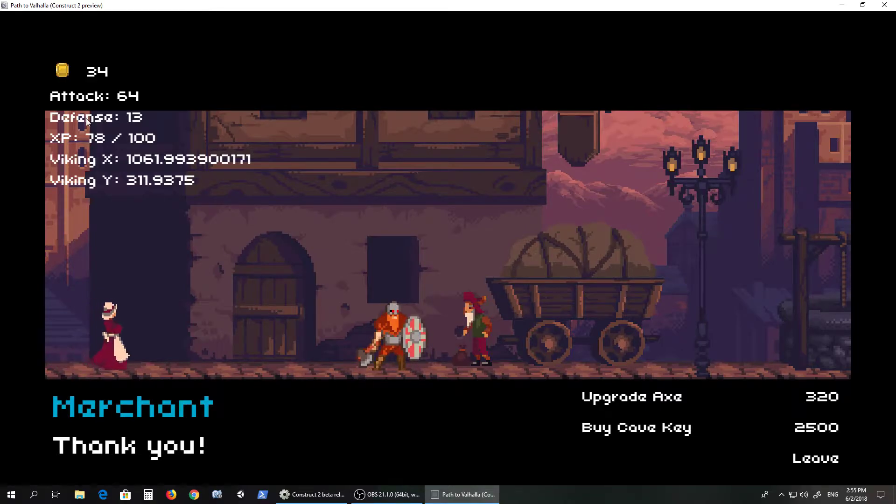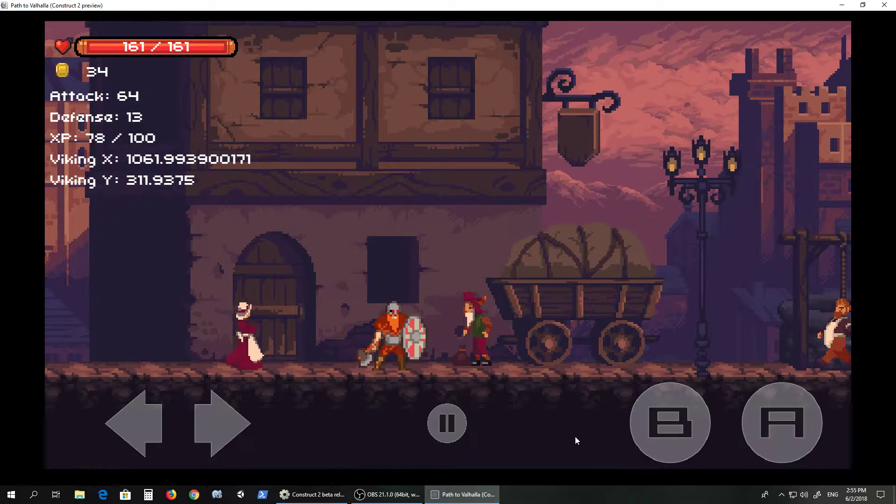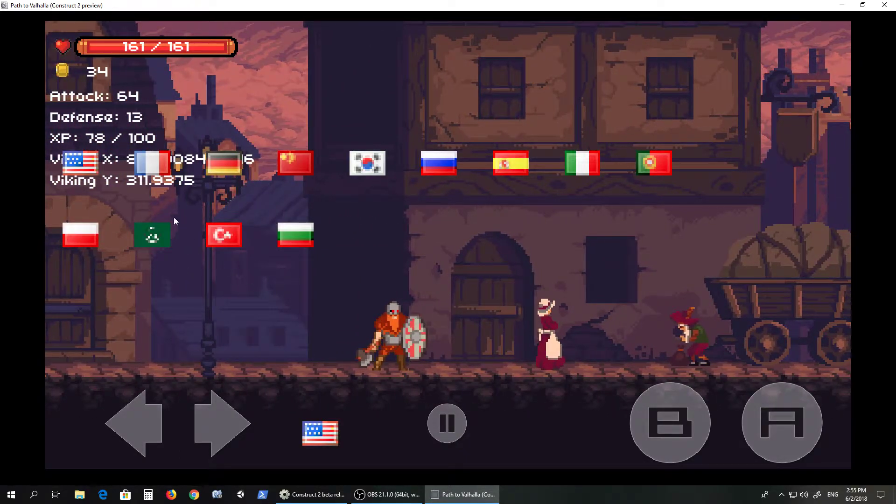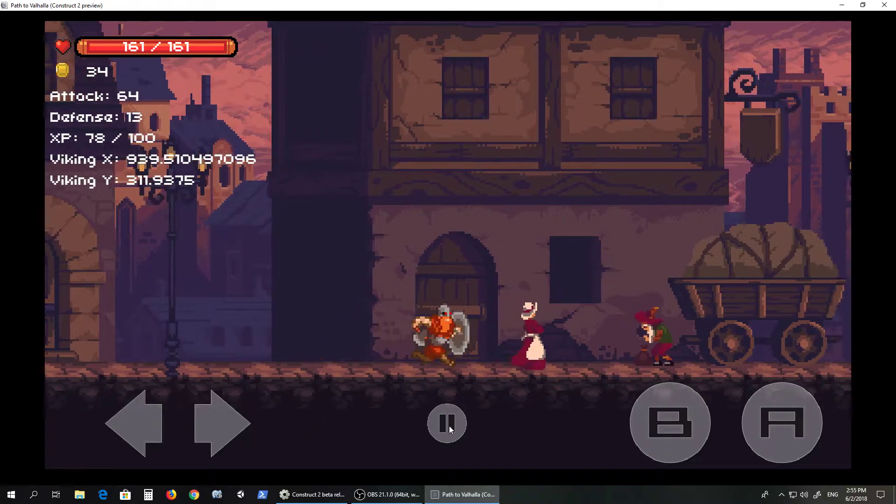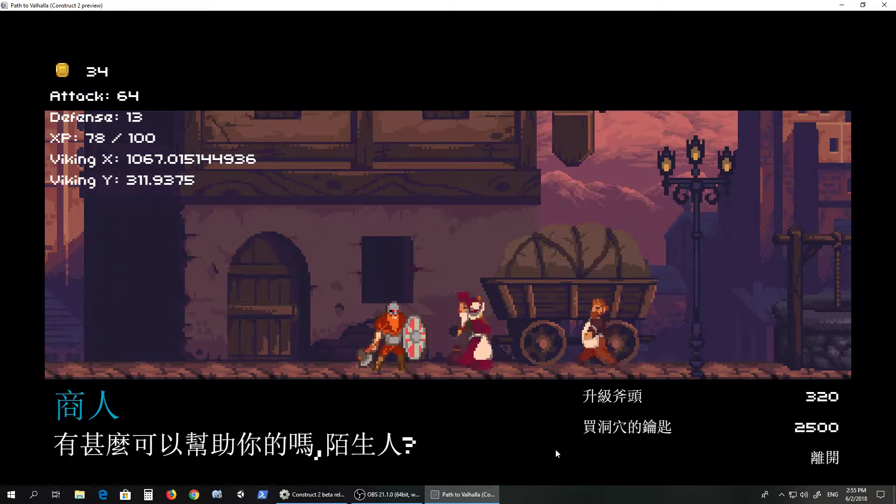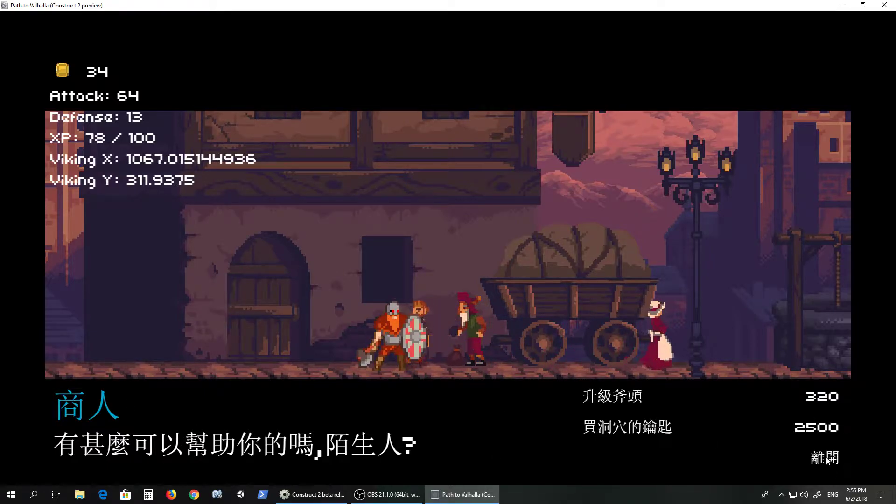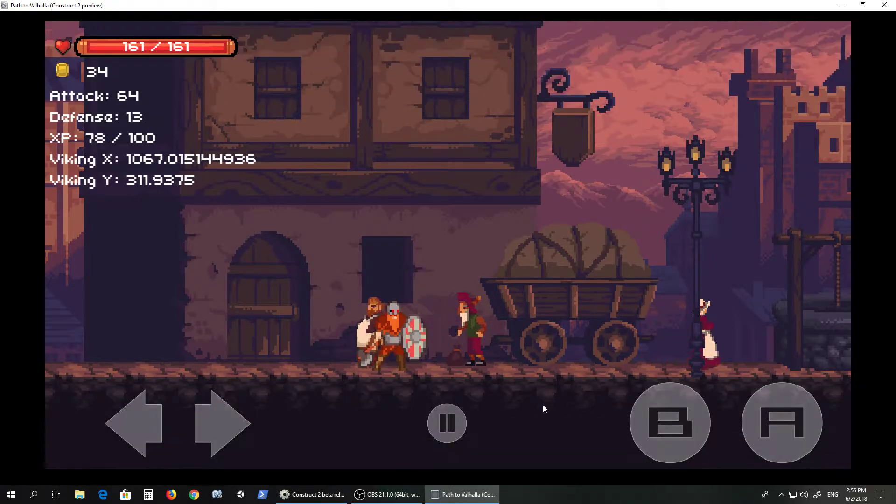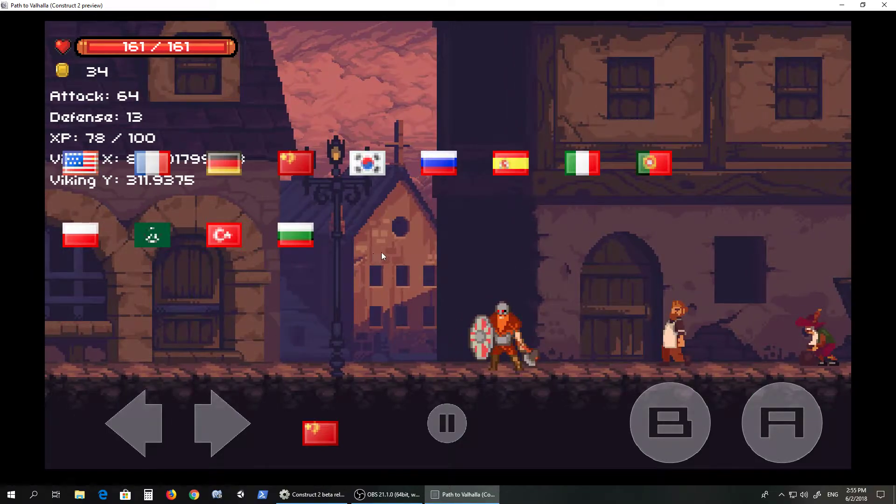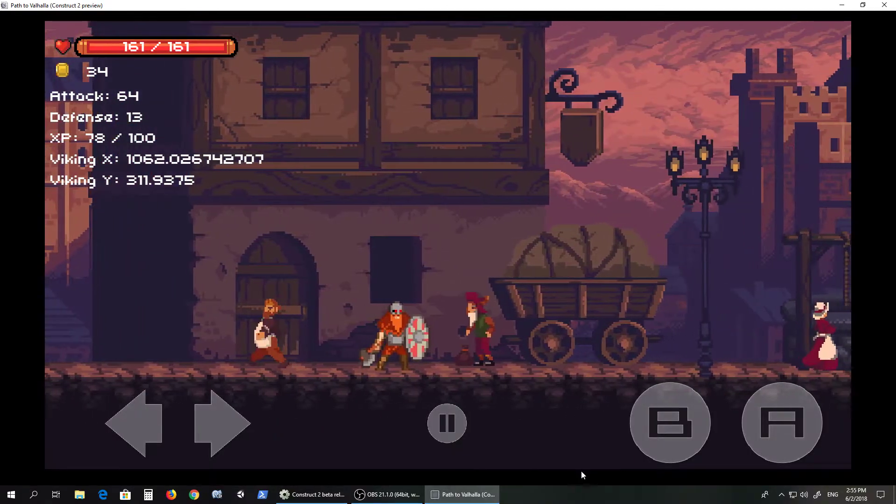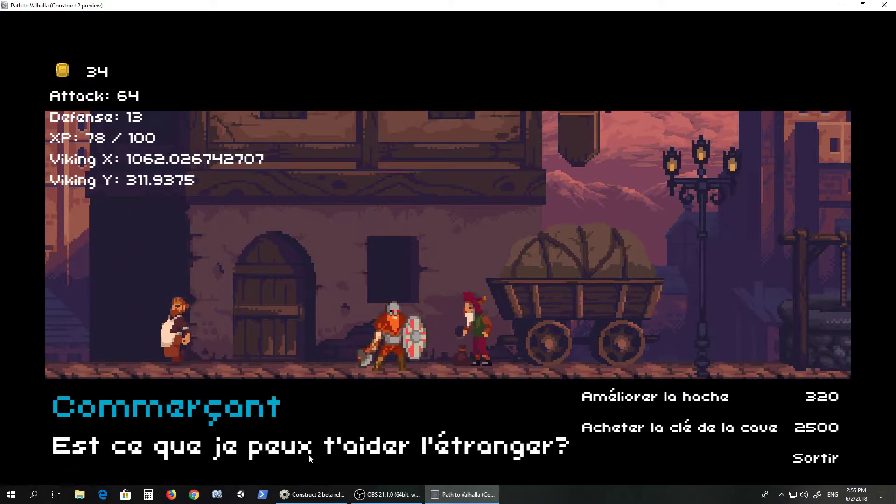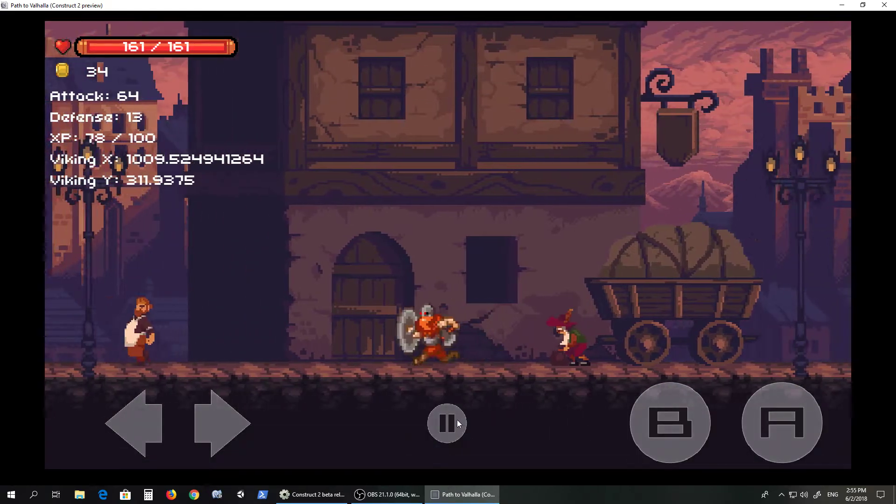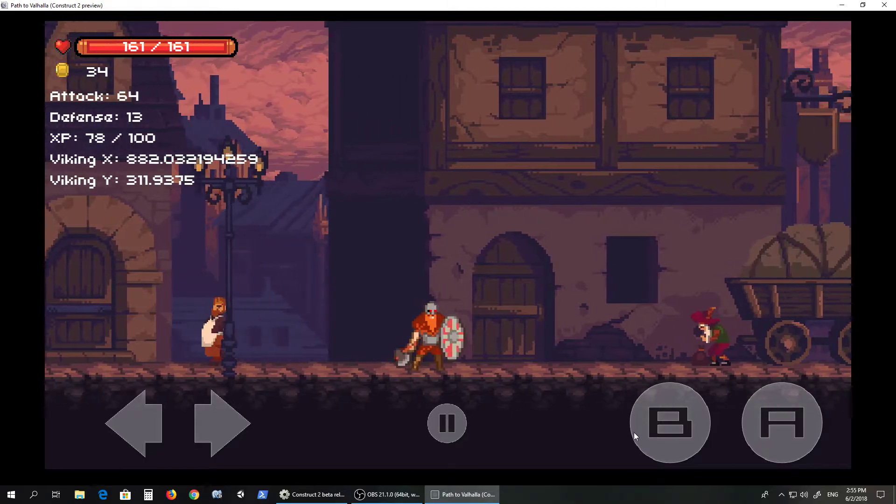You see his attack is going up by 10, now he's at 64 attack. I wanted to show you this. Let's say we put it in Chinese and then go back and talk to this guy. As you can see, all of it's in Chinese now, which is pretty cool. Or, what language, French. The same thing.